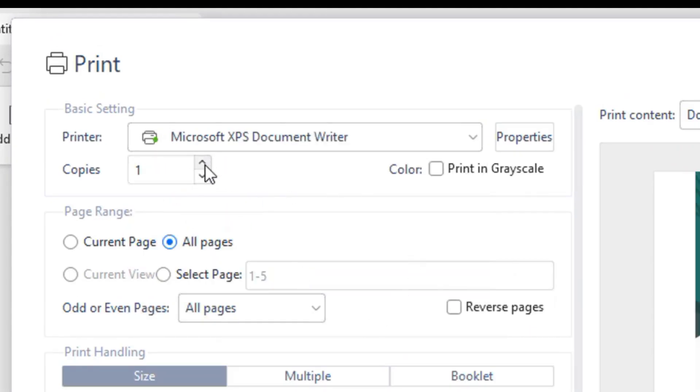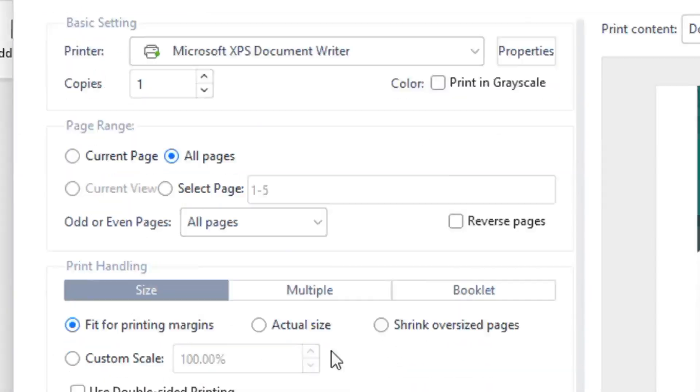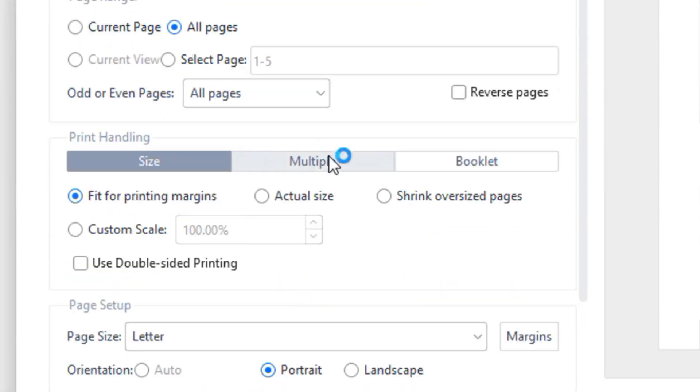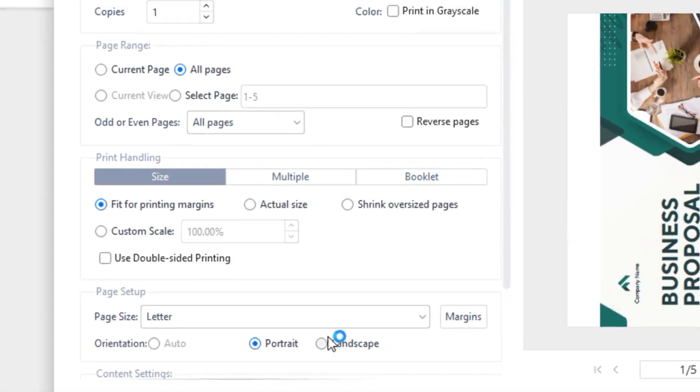So you can specify the number of copies, all pages, select the number of pages, and so on. You have these simple reverse pages and basic controls that you can print.